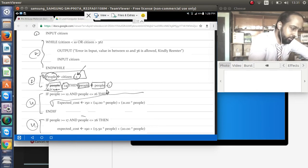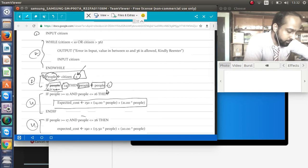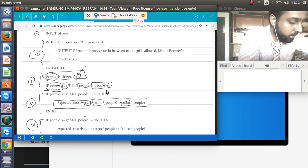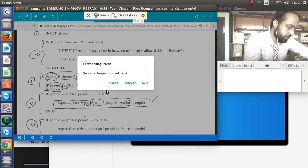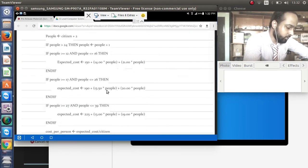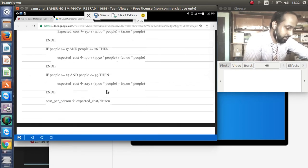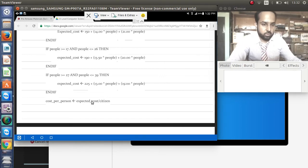The fourth part is to calculate the expected cost according to the table. If people are between 12 and 16, apply the formula: 150 for the coach, 14 per person for the meal, and 21 per person for the ticket — only one IF branch executes. After calculating the estimated cost, we calculate the cost per citizen: expected cost divided by number of citizens.